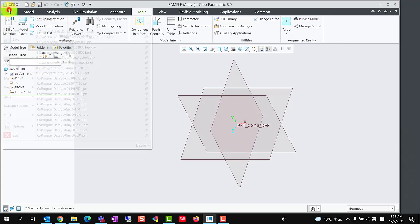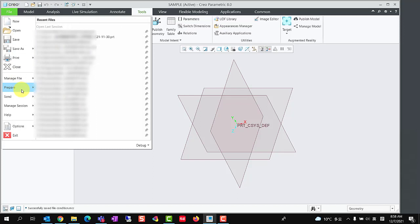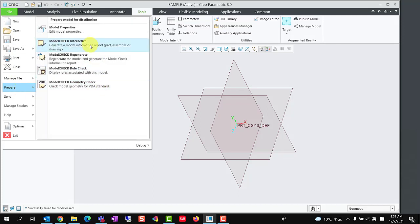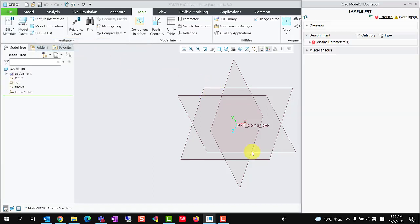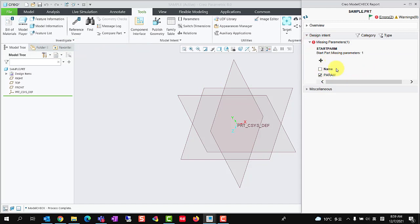Then, we could click file, prepare, model check interactive, to run model check in a sample model. We could see the check result in the model check report dialog.